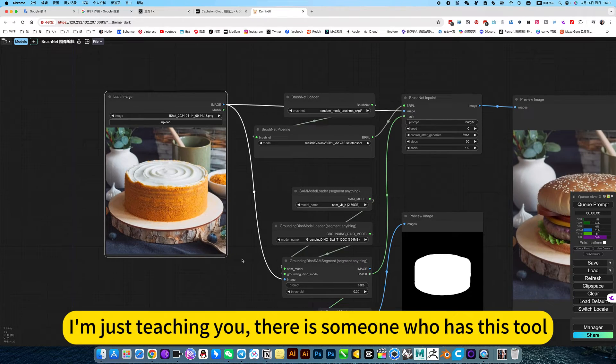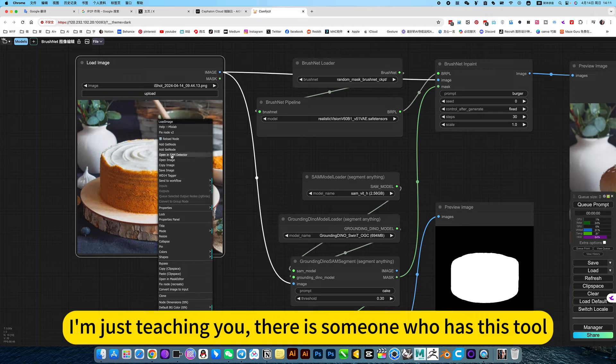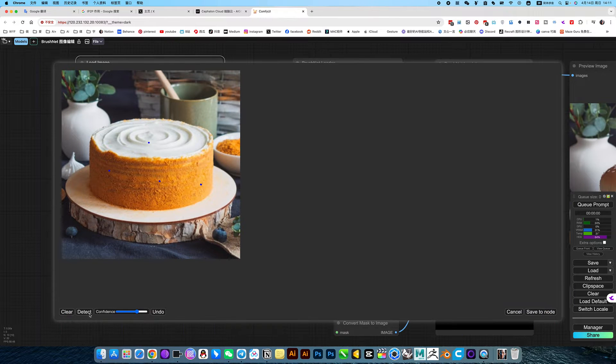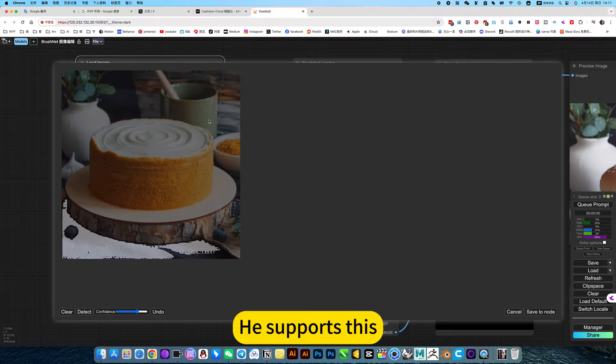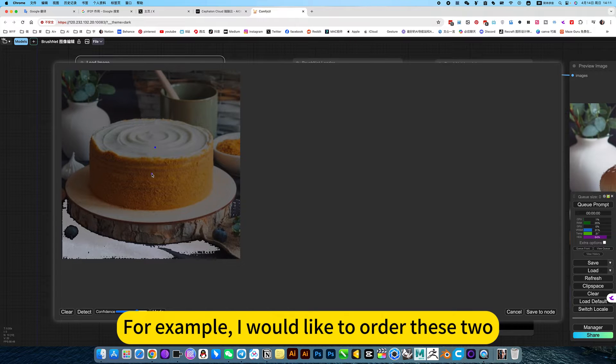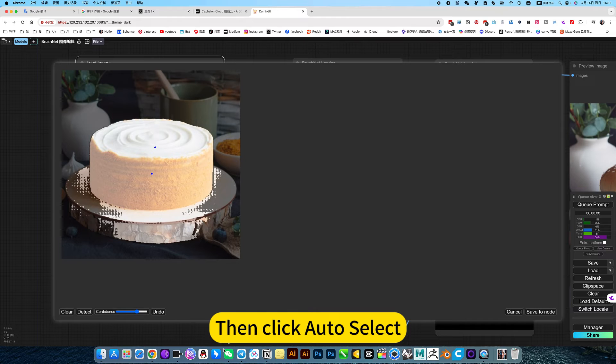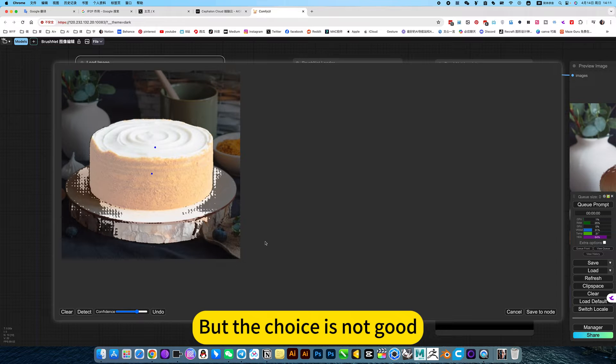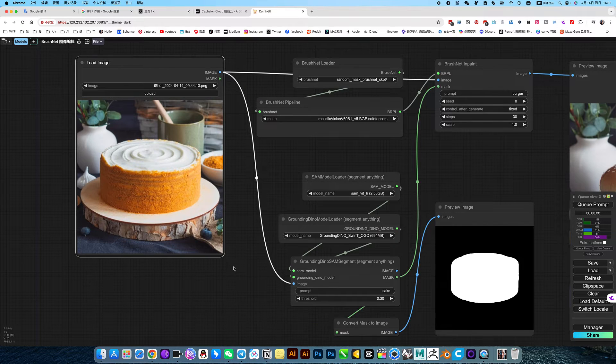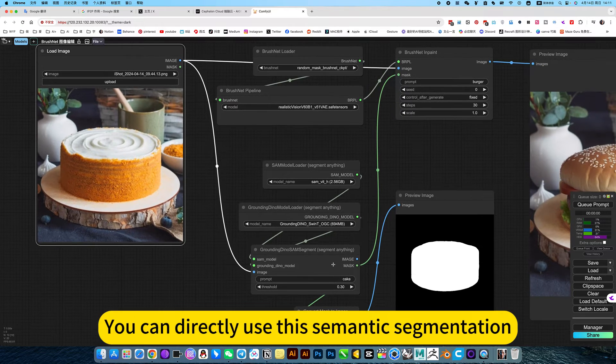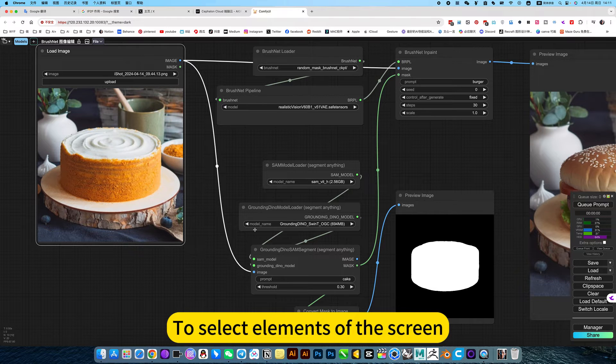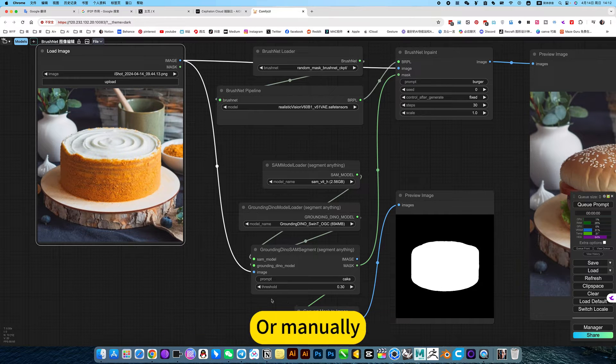I am just teaching you there is this tool. It's the same as choosing from the ones on the internet. He supports auto select, but the choice is not good, so don't use this. You can directly use semantic segmentation to select elements of the screen, or manually.